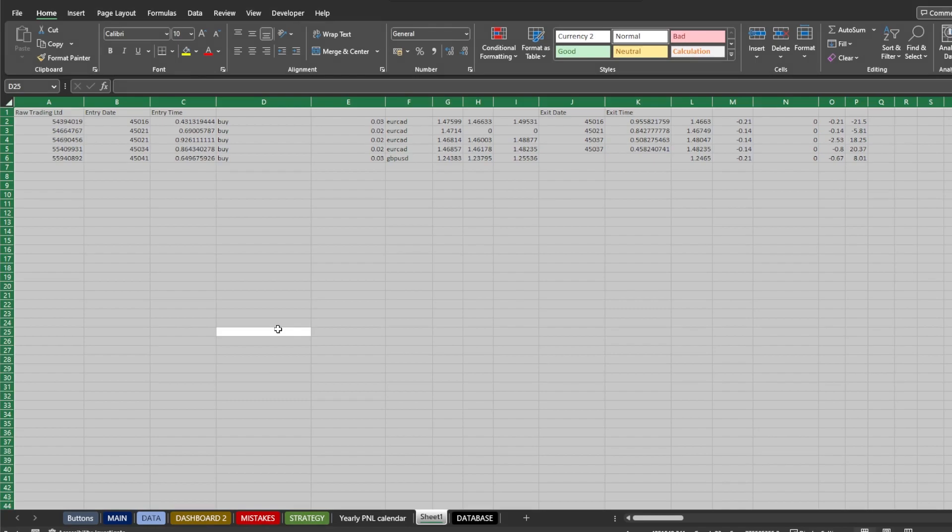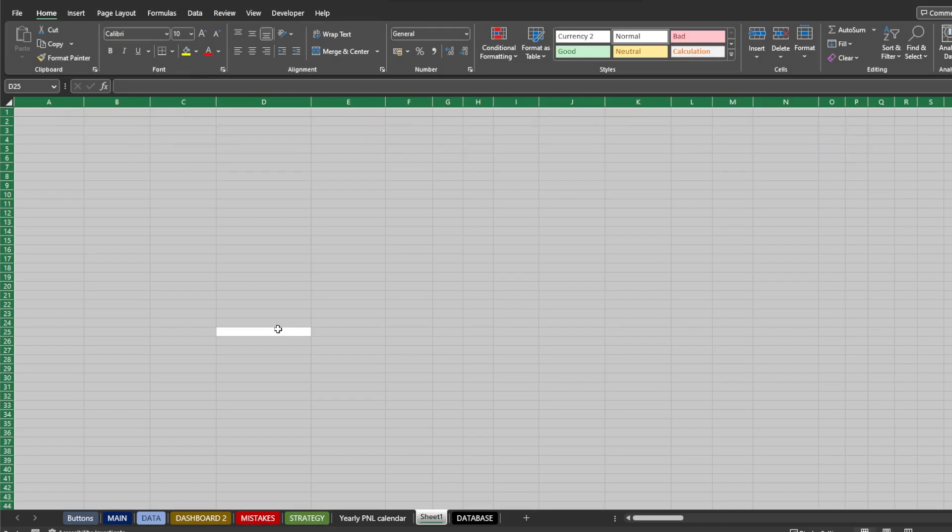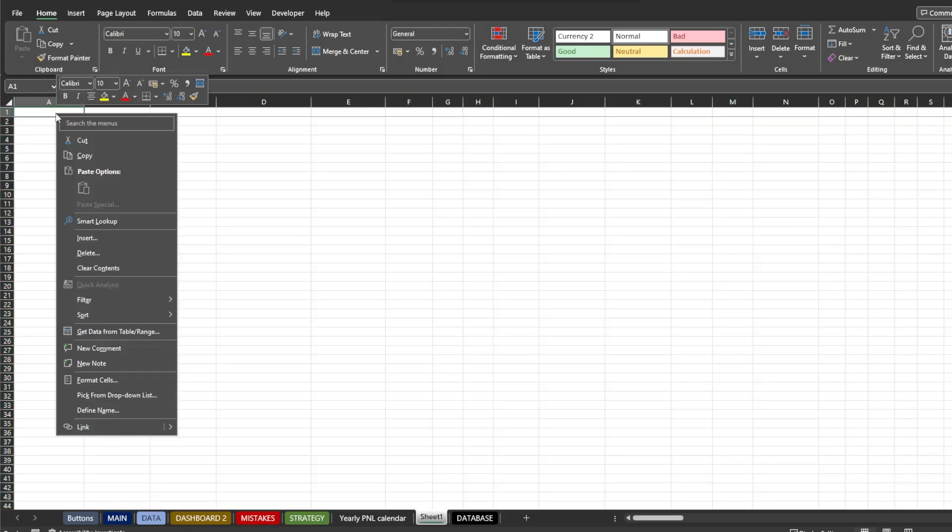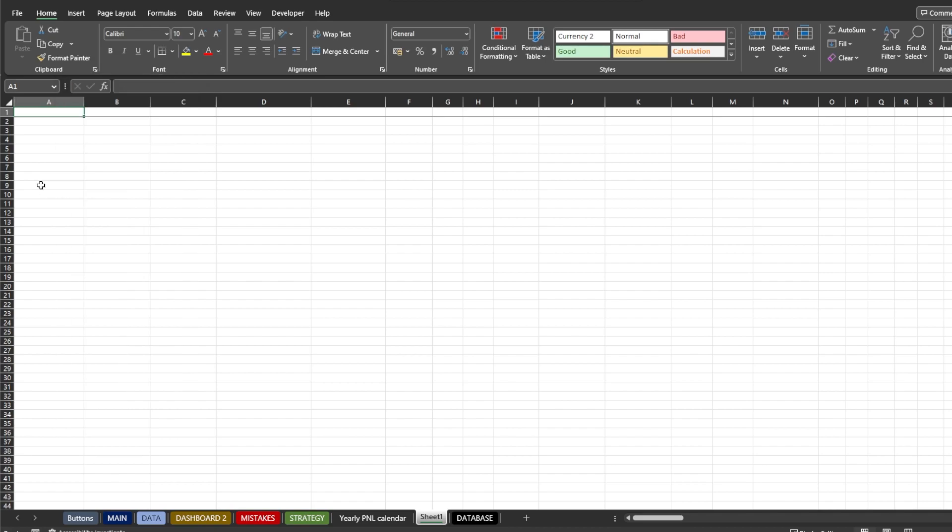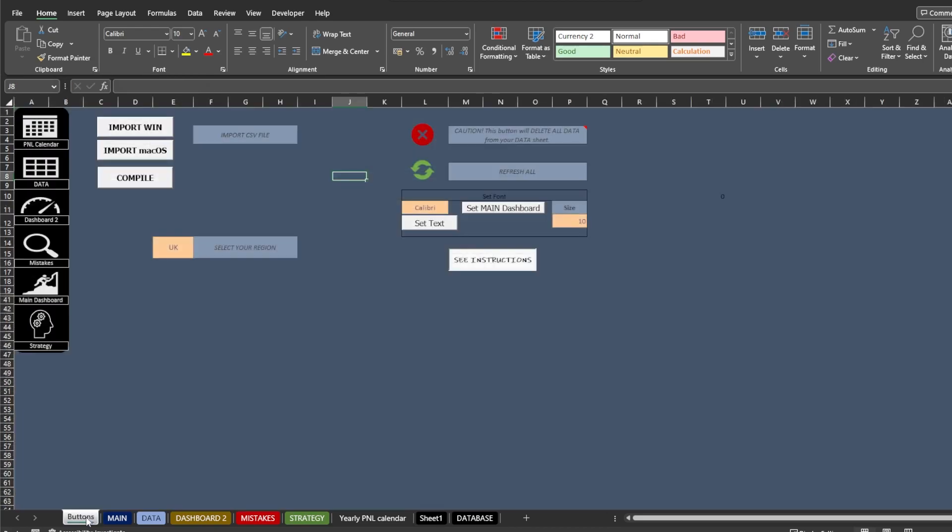Be aware that you need to delete all data located in sheet 1 to paste the new data inside. When it is done, just press the compile button and it is ready.